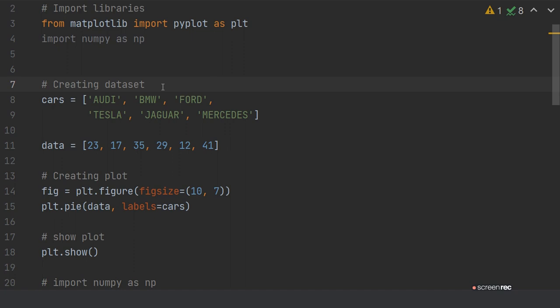For making a pie chart you have to write from matplotlib import pyplot as plt. plt is your object which you create for the matplotlib library, and then import numpy as np.